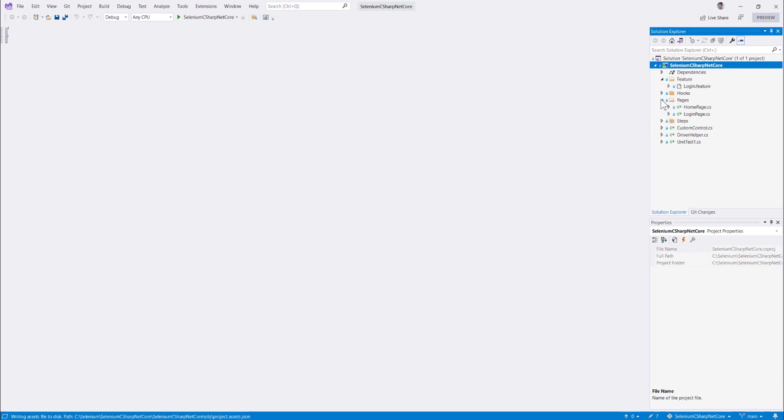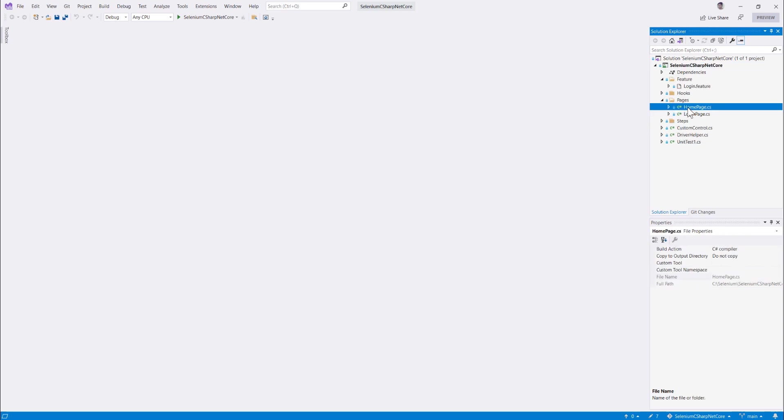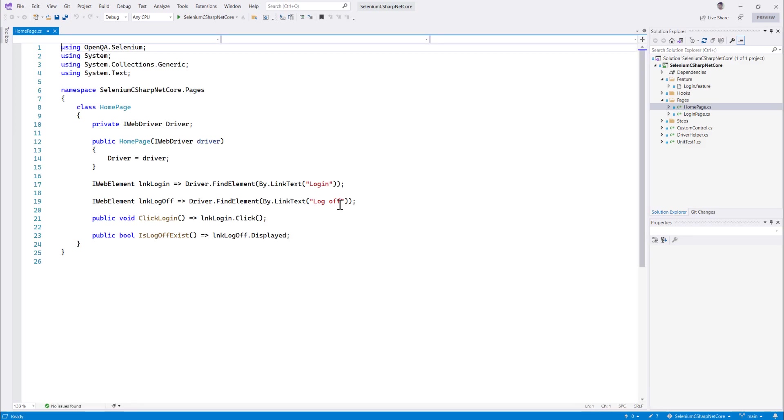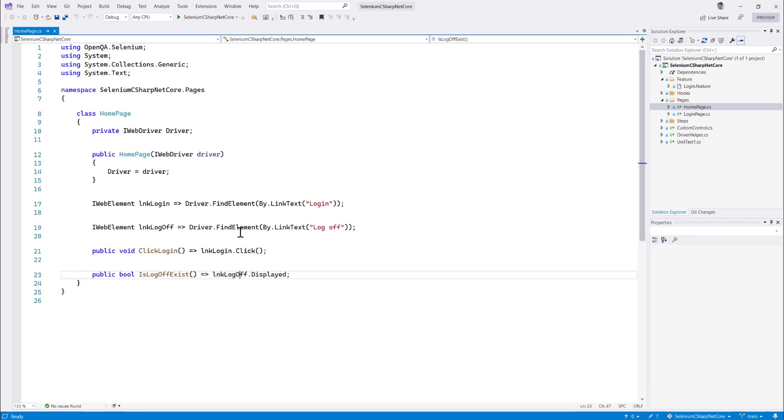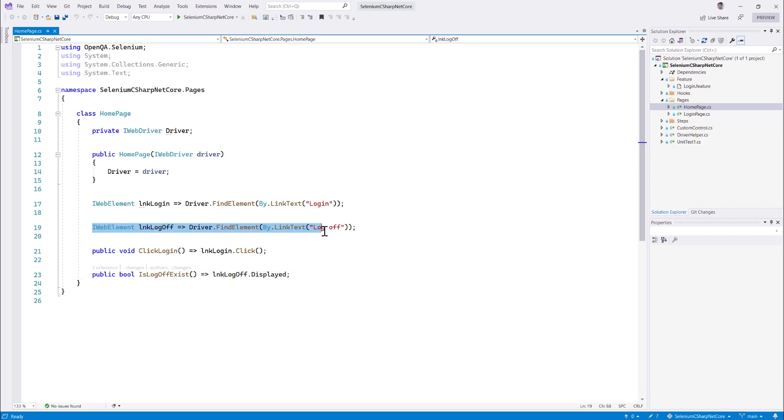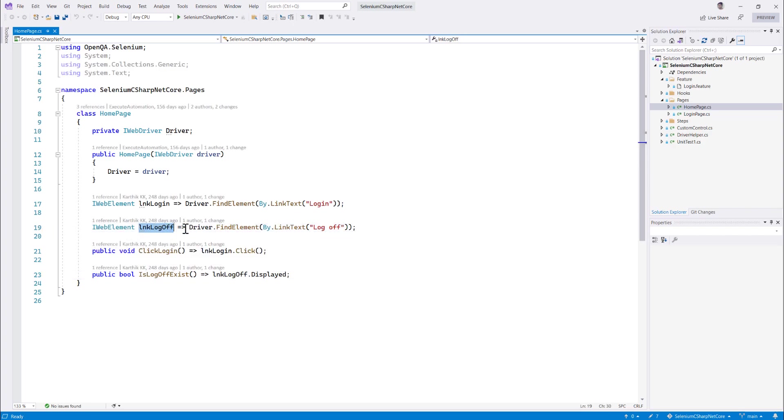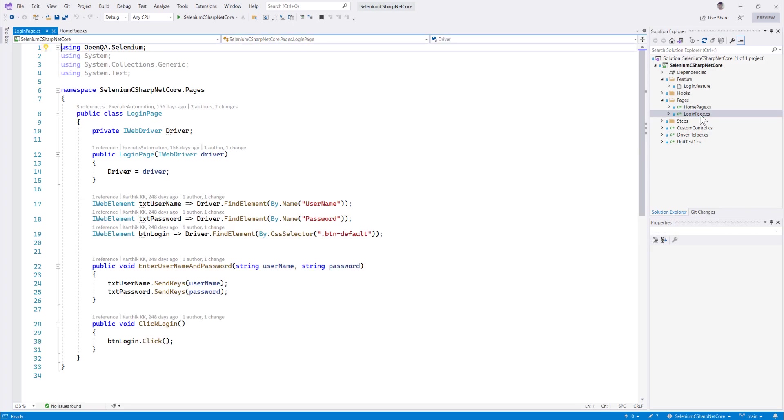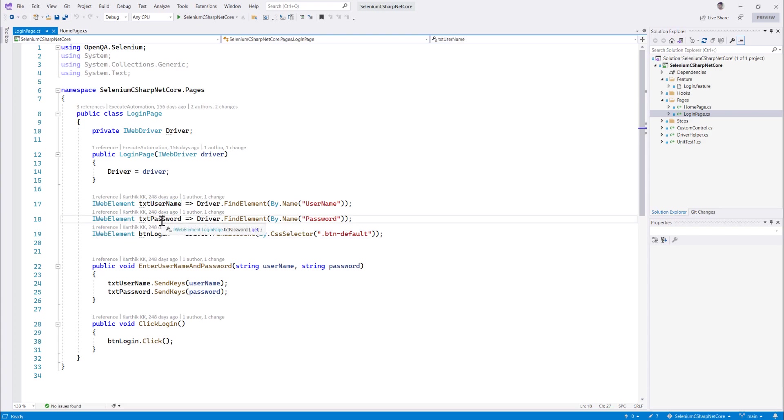And then let's go to the pages of the Selenium C-Sharp page object model code. You can see that this is the Selenium C-Sharp page object model code where it has the code something like this. It tells you that this is the iWeb element of link log off something like that and there is a login button. Similarly for the login page you can see it has got the txt username, txt password and btn login.